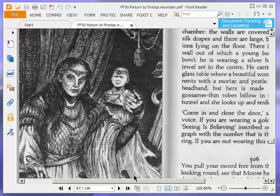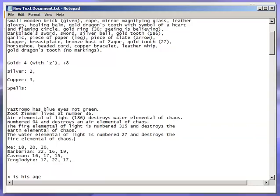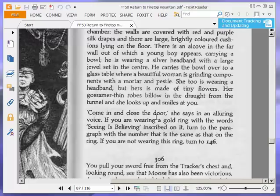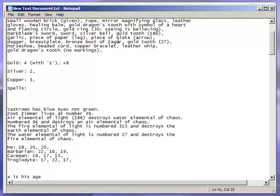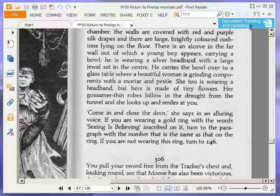We are carrying a ring with seeing is believing. And the gold ring, the paragraph is 30. So we are going to go to paragraph 30.